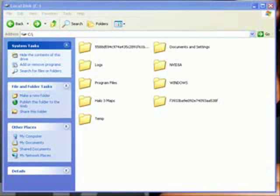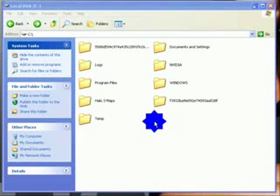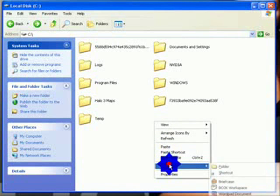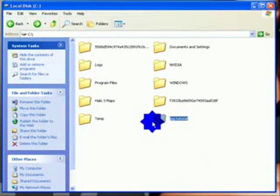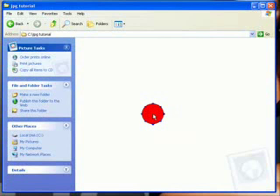First thing you're going to need to do is download and install WinRAR if you don't already have it. Once it's installed, navigate to your C drive and create a new folder. I'm going to call mine 'JPEG tutorial', but what it's called doesn't really matter. Go ahead and open it up.